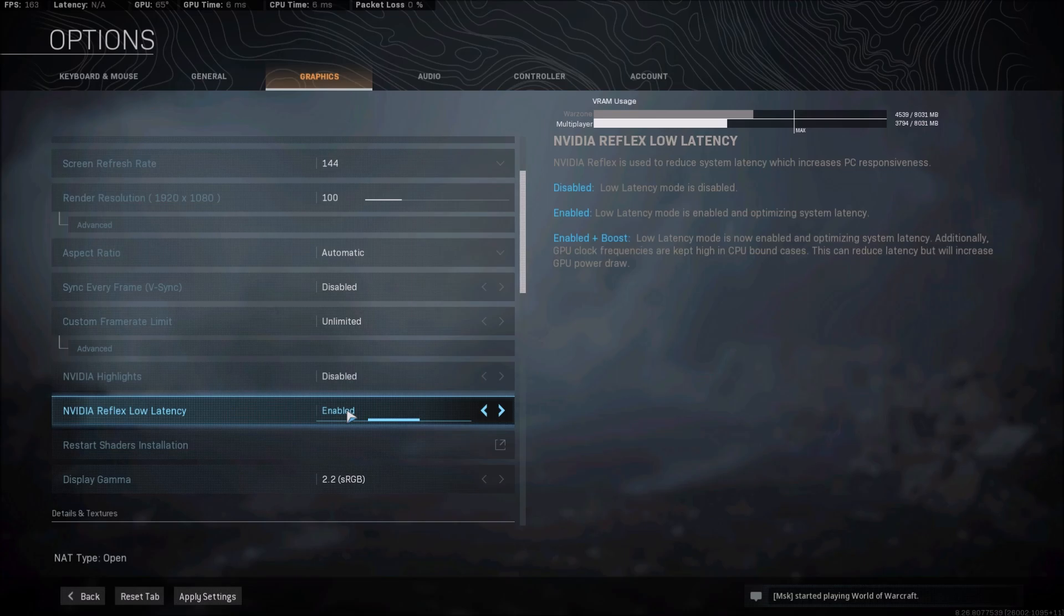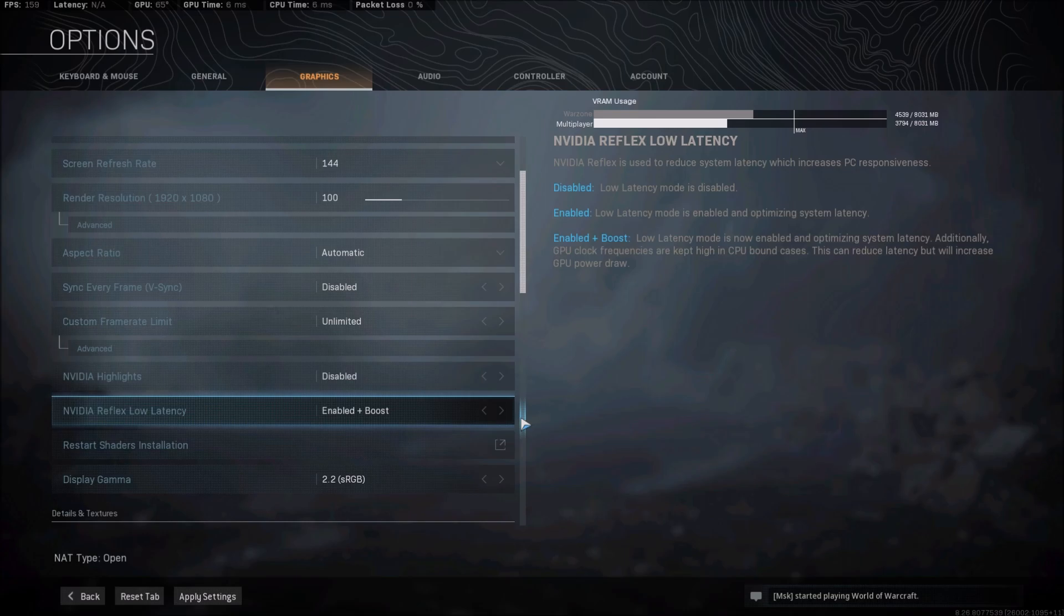So if you have a laptop and normally you have very high temperatures on your GPU or CPU, go with Enable. And if you have a laptop with a decent amount of cooling in it and you don't have any issue with that, you can definitely use the Boost.